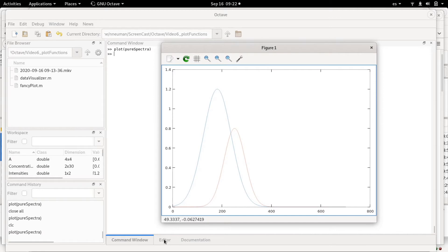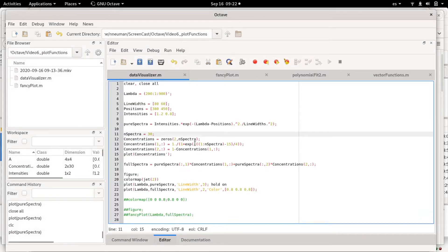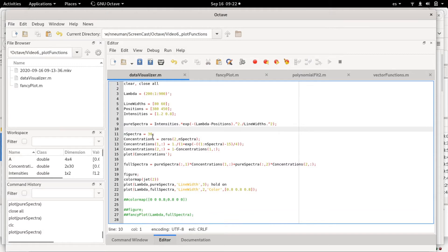What we are going to do now is define and use broadcasting operations again. We are going to define a number of spectra that will go in between these two pure spectra. I chose the value of 30 but it could be anything, could also be 20.